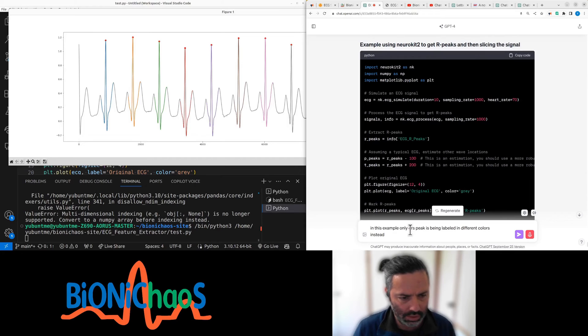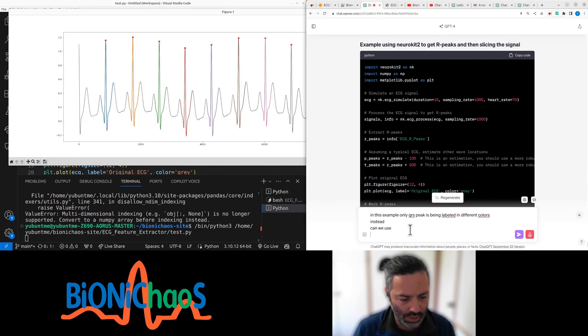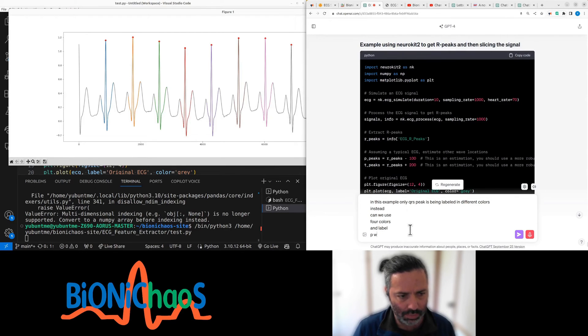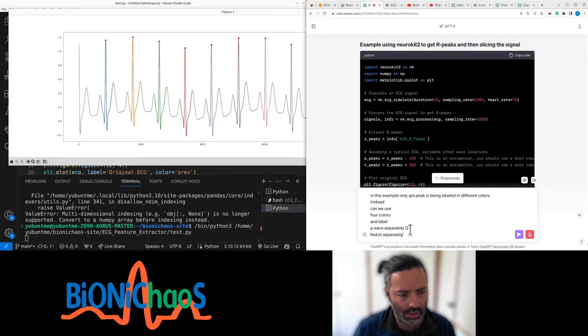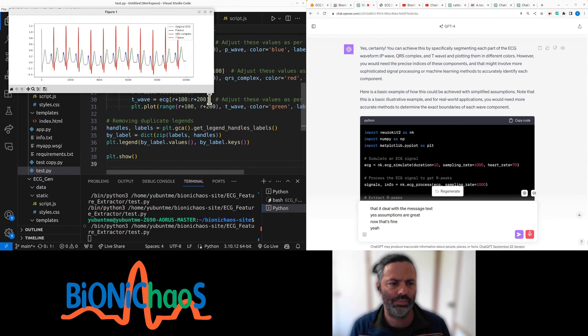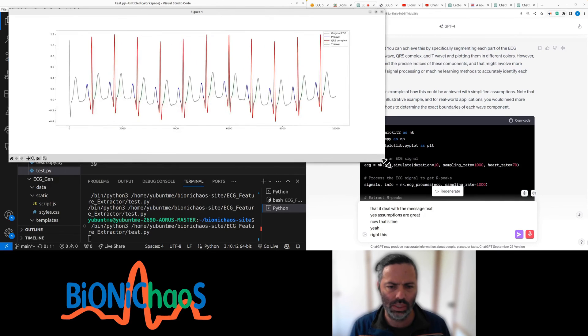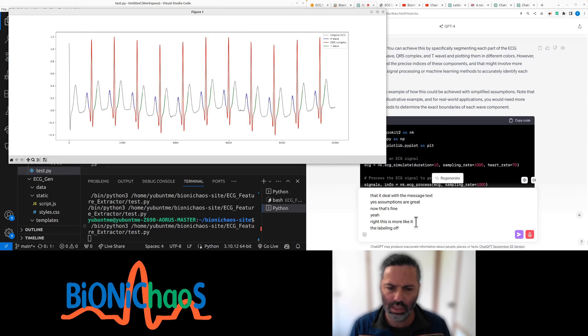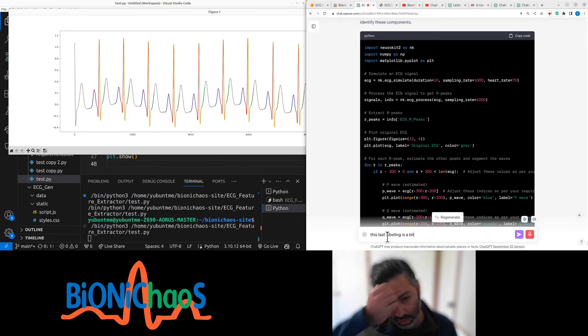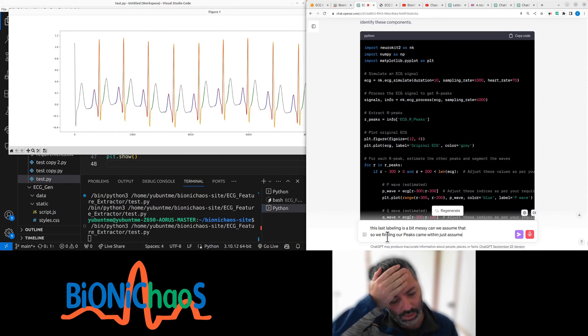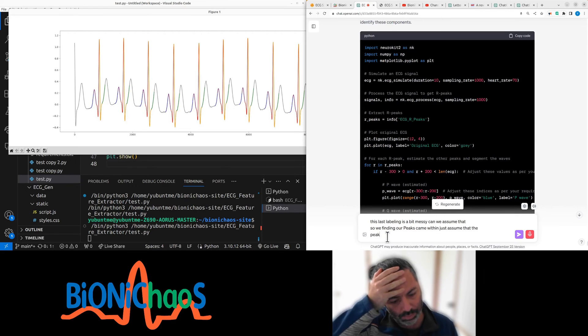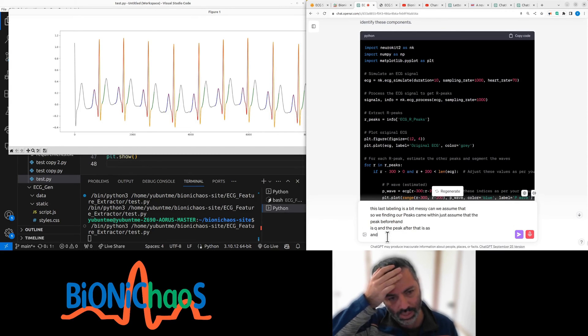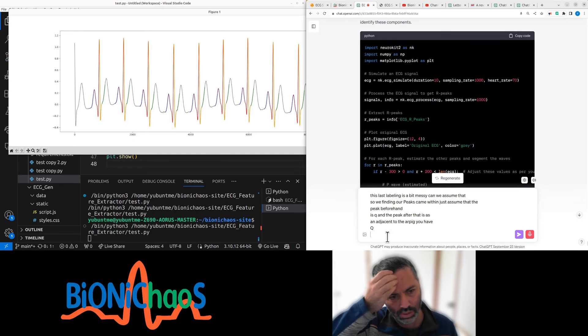Can we use all colors and label P wave separately, Q notch separately, R peak in a different color, R in a different color, and S peak wave in a different color? Right, this is more like it. The labeling is a bit off. This last labeling is a bit messy. Can we assume that we're finding R peaks, then just assume that the peak beforehand is Q and the peak after that is S? Adjacent to the R peak you have Q and S.